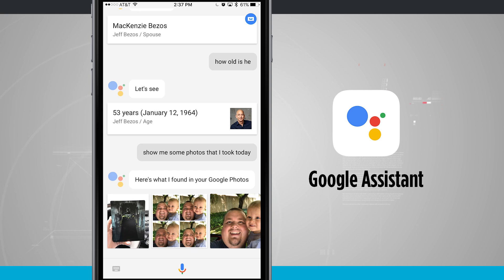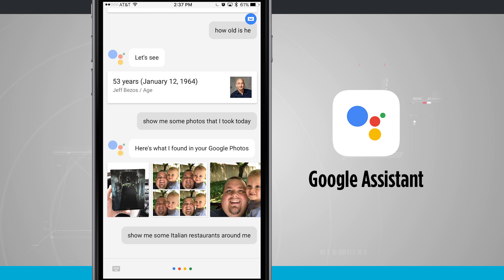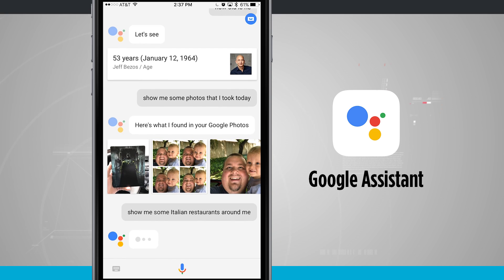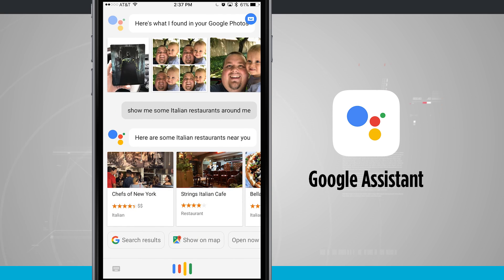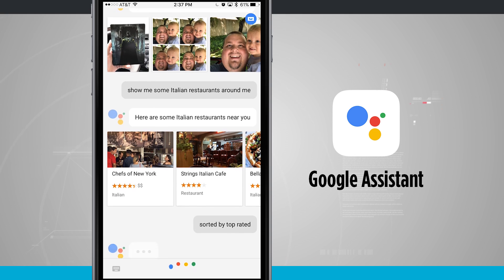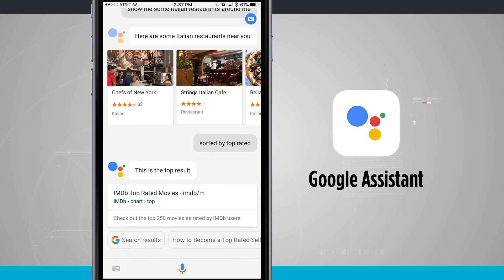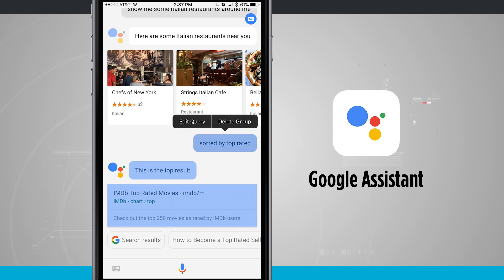Let's ask Google to show things that are around me. Show me some Italian restaurants around me. I found a few places. Sort them by top rated. This is the top result. Google Assistant isn't quite perfect yet — trying to sort the restaurants by top ratings didn't really work. If you don't want a suggestion showing up, you can tap and hold to delete the group or edit your query if you felt the text was a little off.